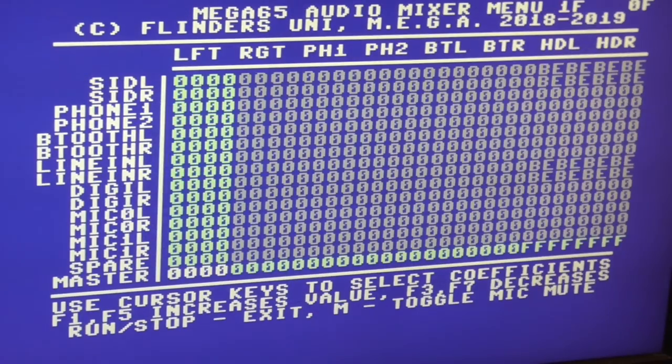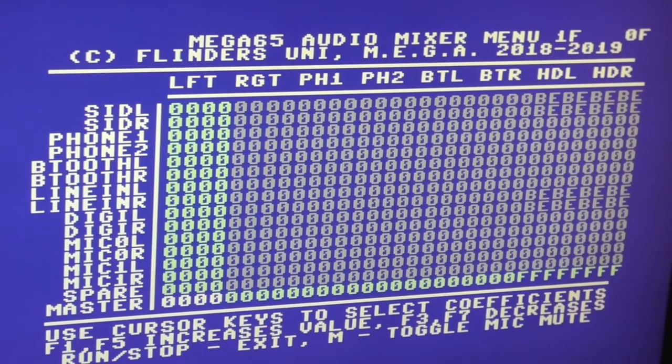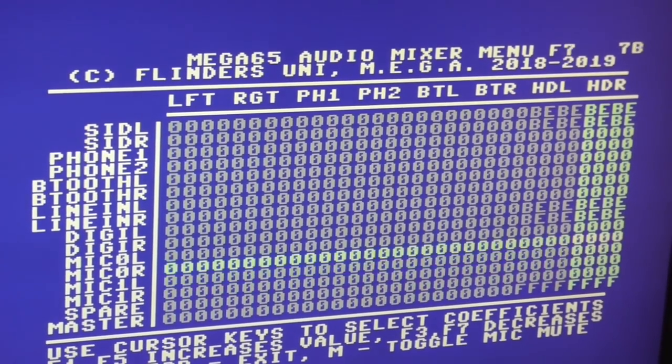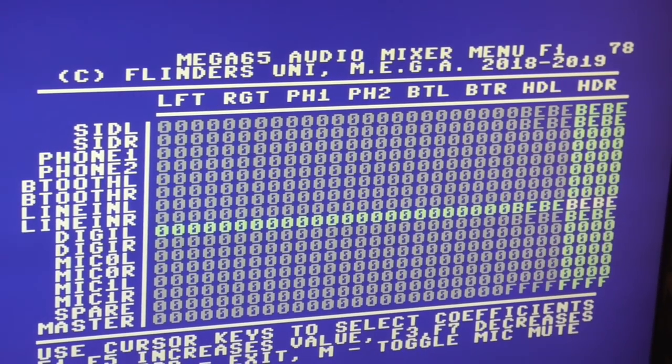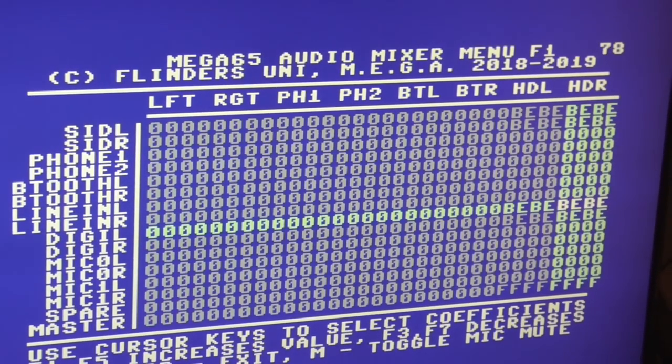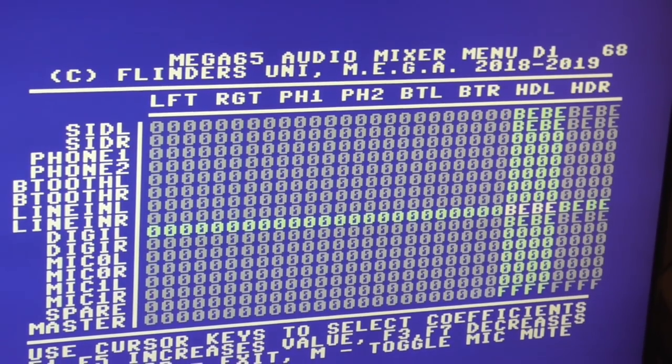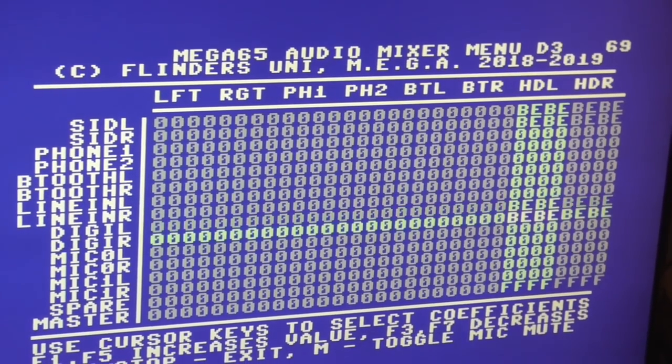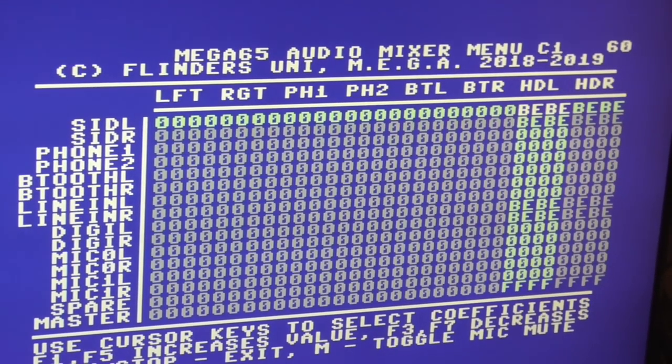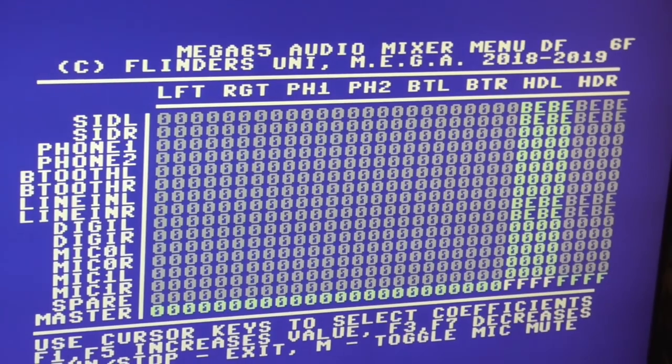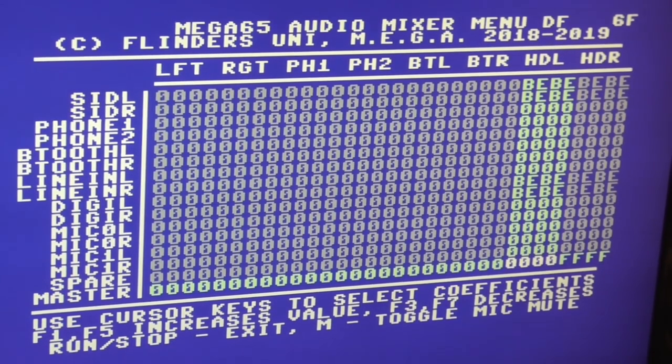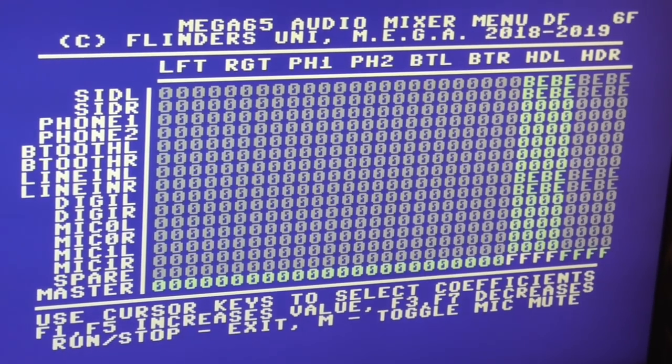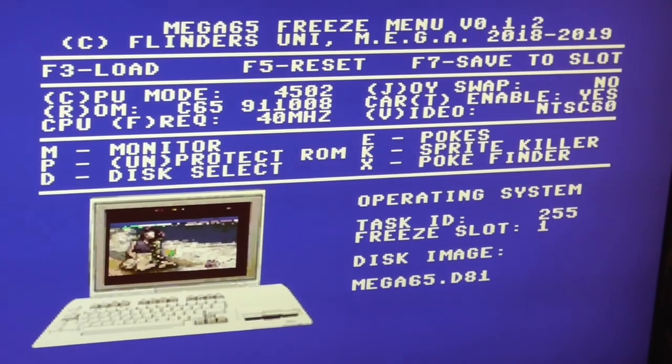We can also go in, hit A and go into the audio mixer. So at the moment it's currently set up for mono because we've got the left and right headphone jack channels with the same audio levels for digital left, digital right, and then SID left and SID right. And the master volume is currently set on full. We can just use the function keys to change those. Run stop will get us out of there.